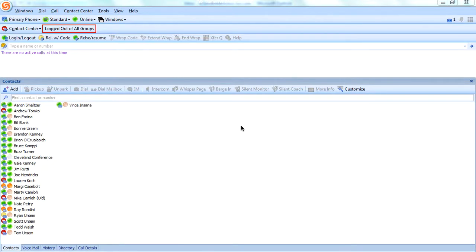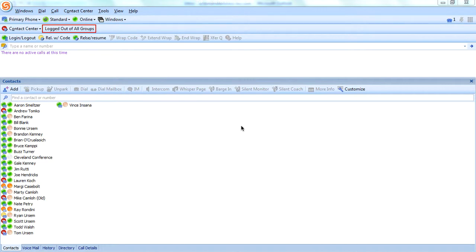I want to give you an overview of what the ShoreTel communicator integration with the call center will look like. I'm sure you're familiar with what communicator looks like.